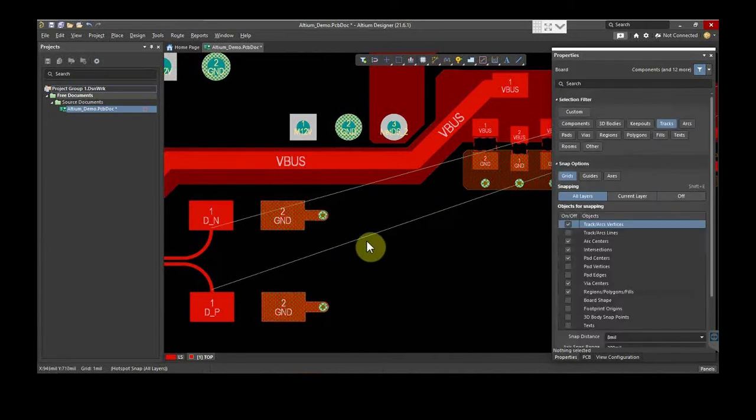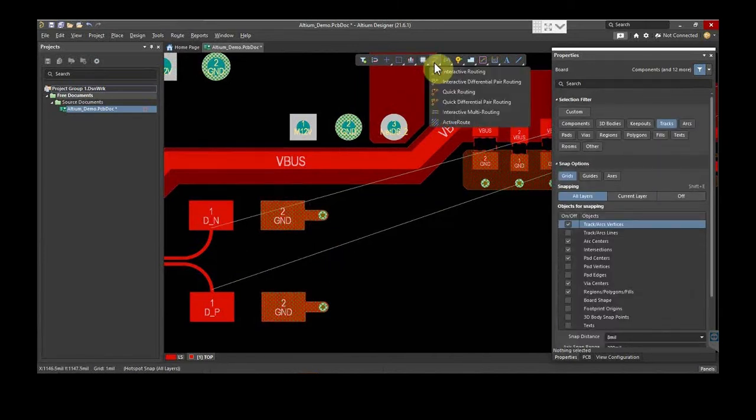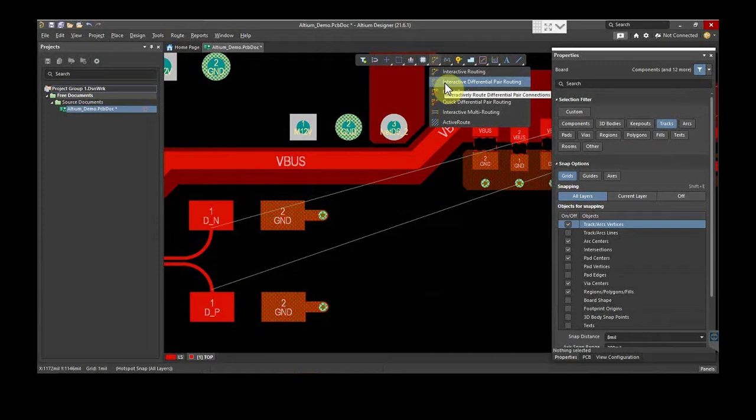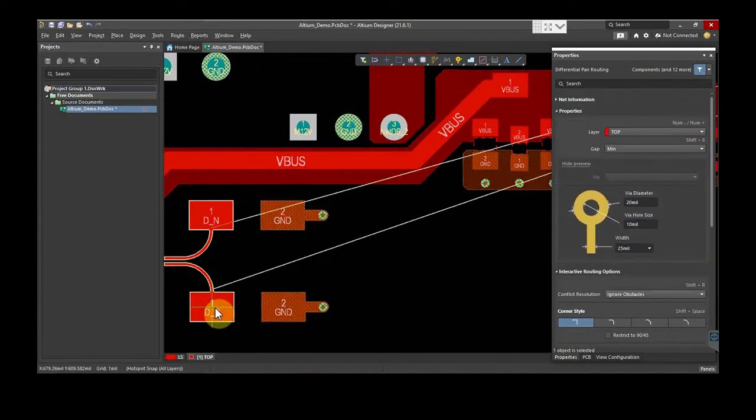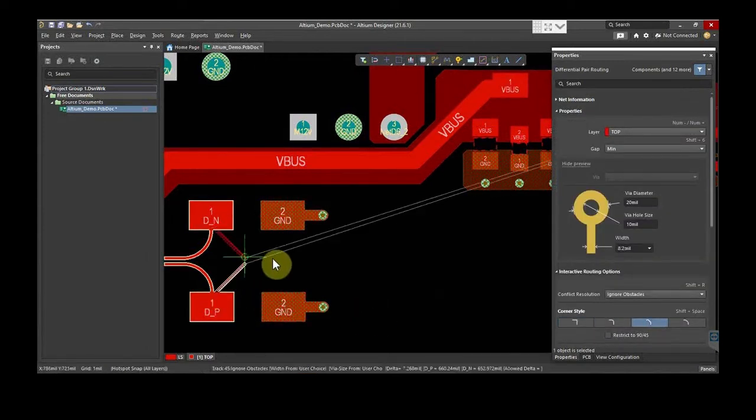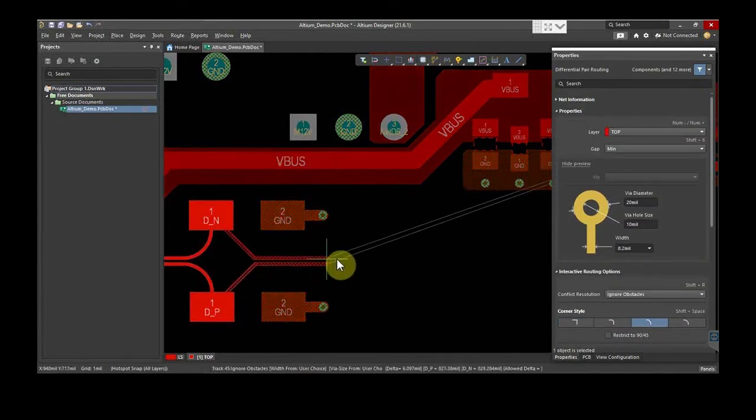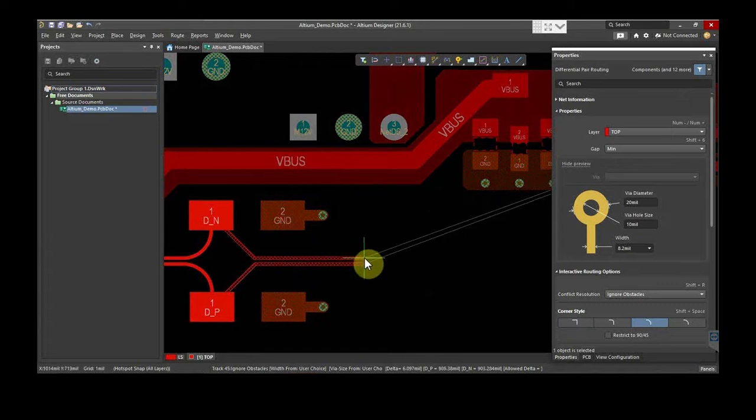The alternative method is to use the routing shortcut. Right-click and select Interactive Pair Differential Routing. Select any one pad and start routing. As the value of this trace is already defined in the rules, the same value will be considered.